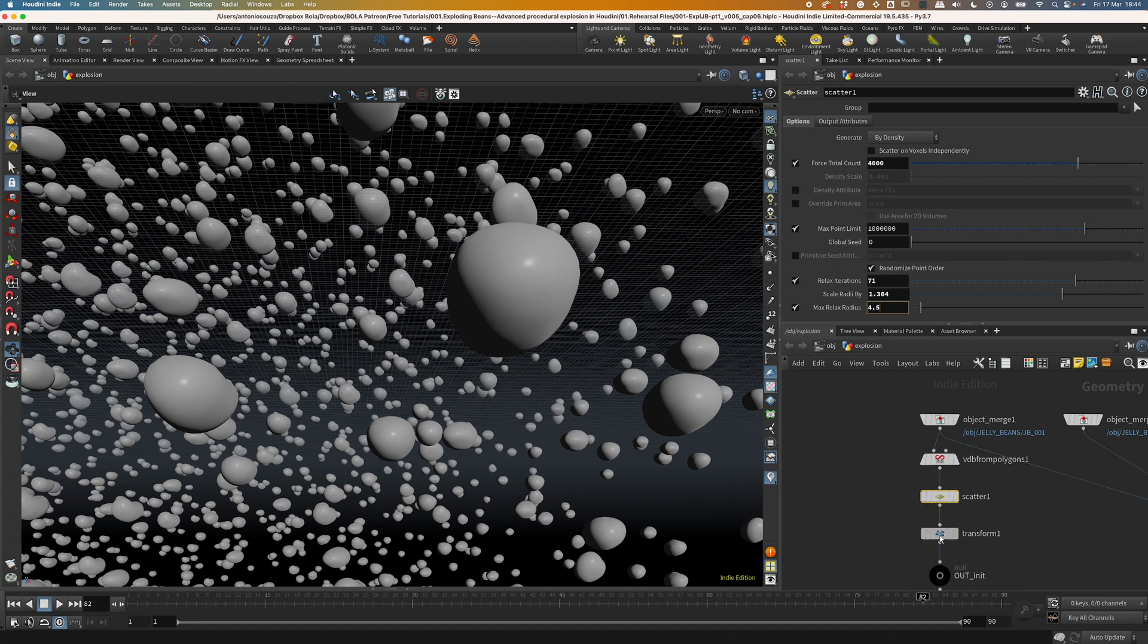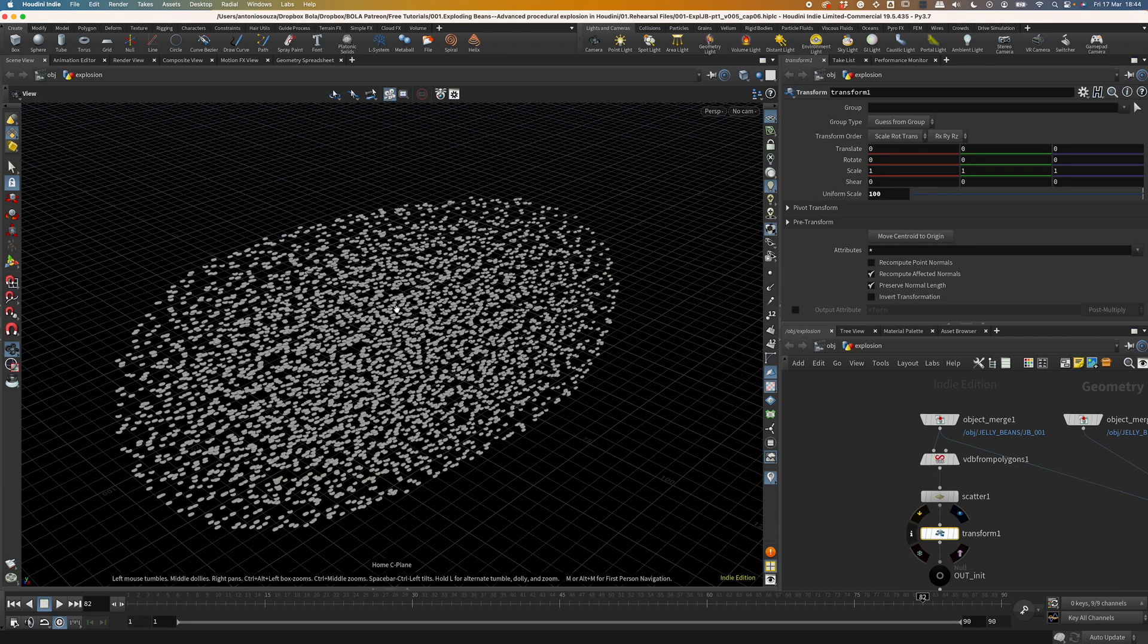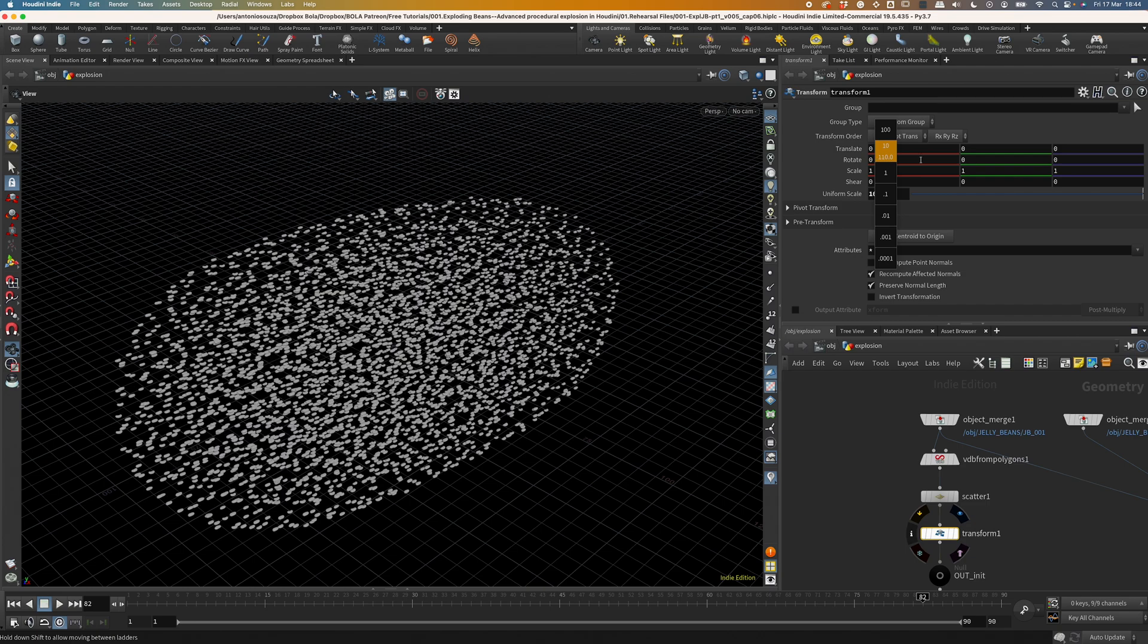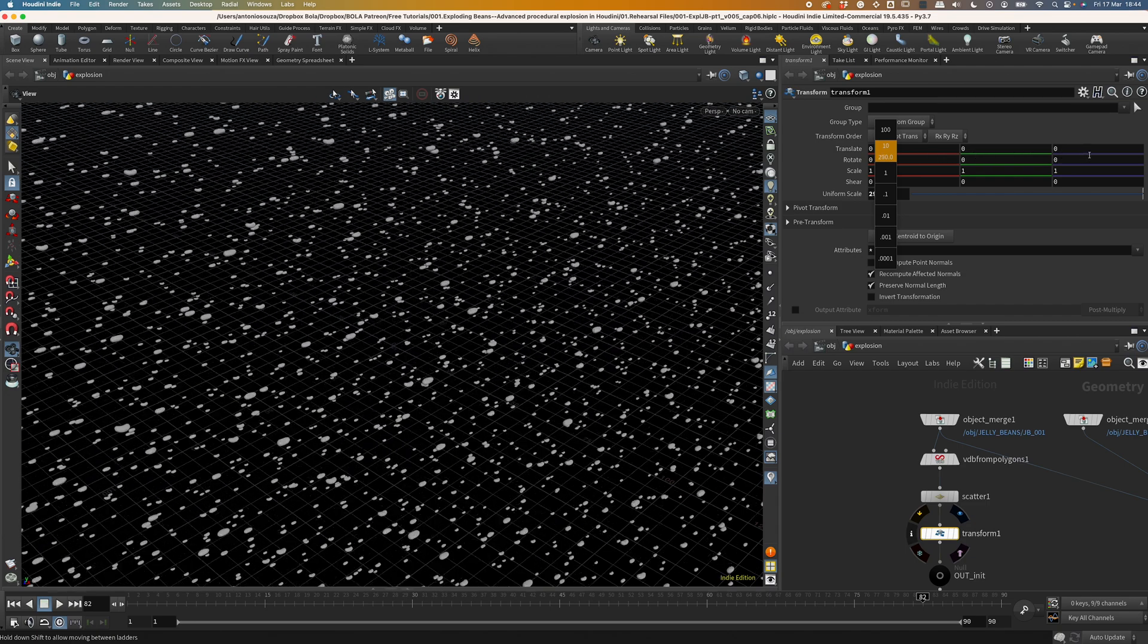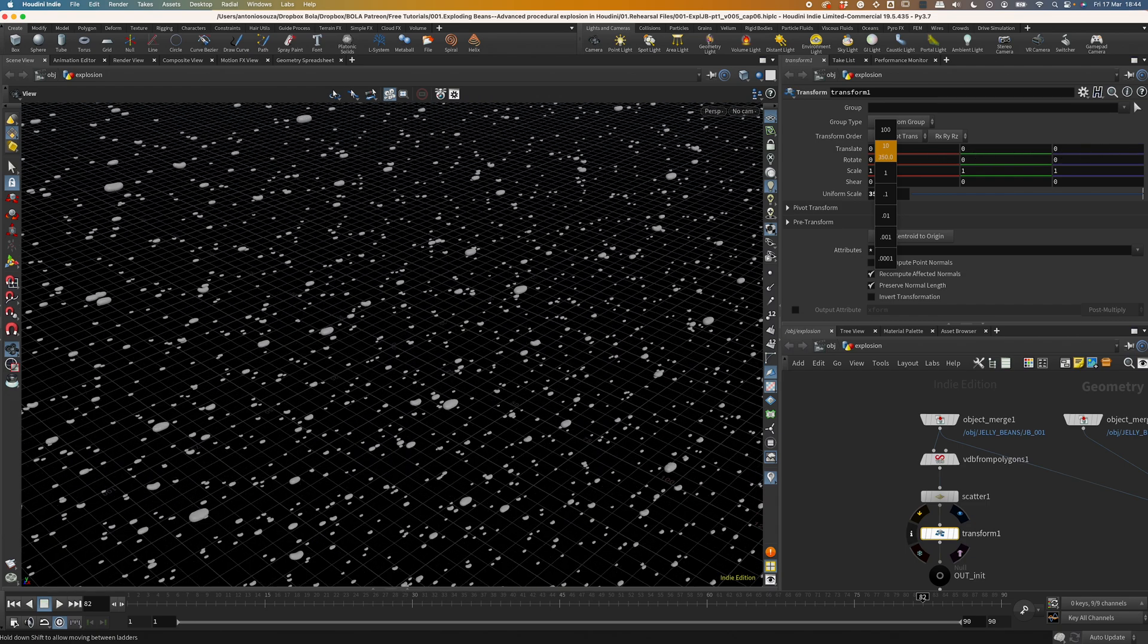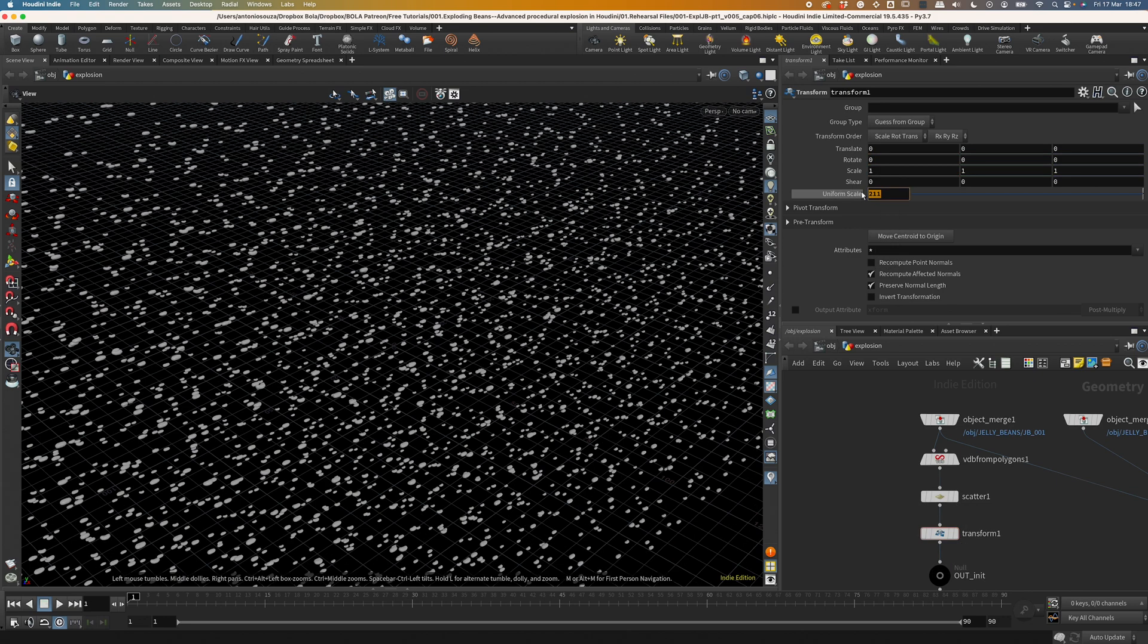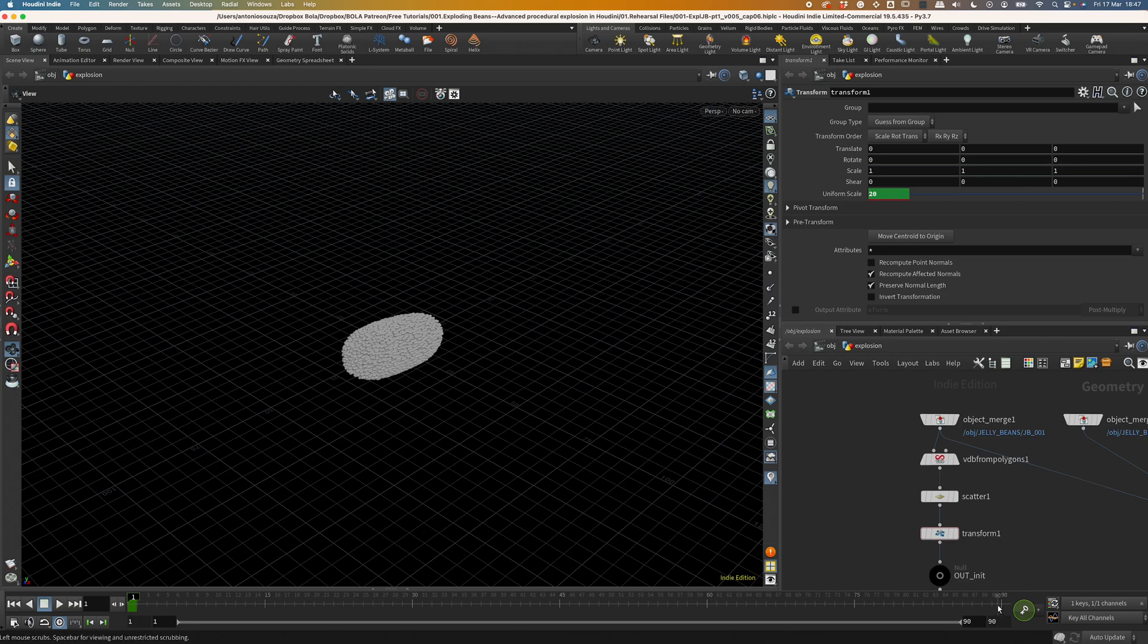Now make sure as well that this transform is placed in the end of the stream. And if you slide the uniform scale up, we are starting to have something that resembles an explosion. So that's a good point to pause and plan the next steps. I could go ahead and keyframe this uniform scale. I would have an initial keyframe here and a final keyframe here.